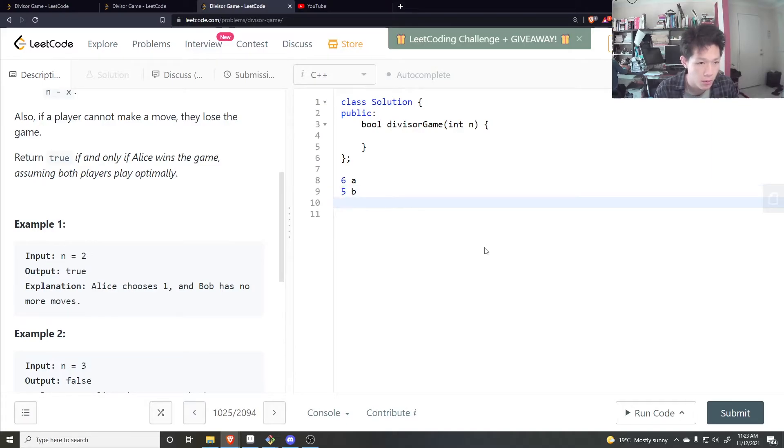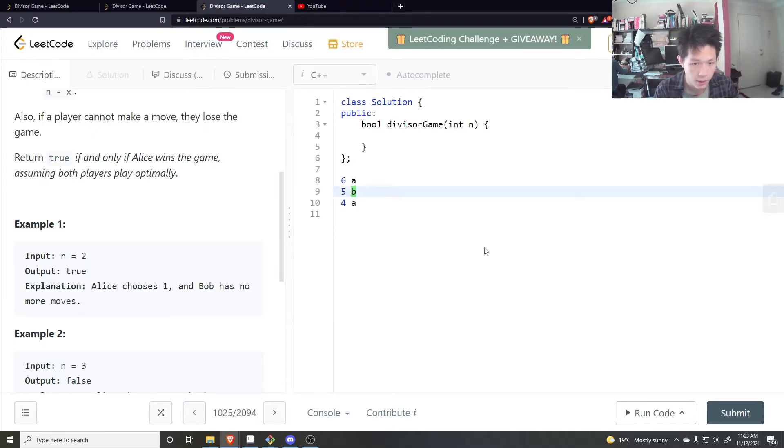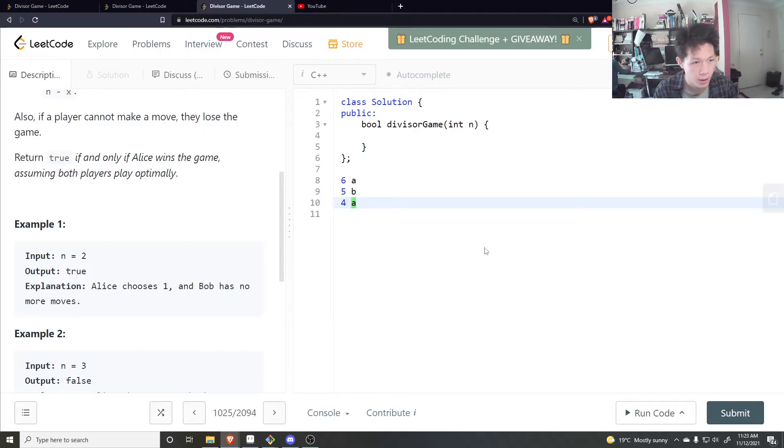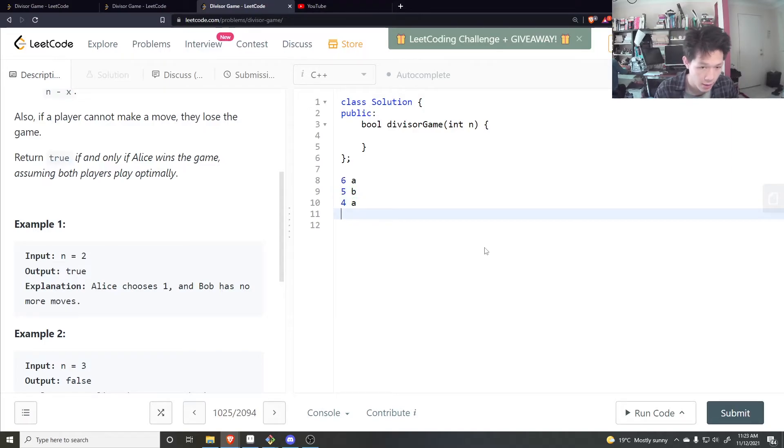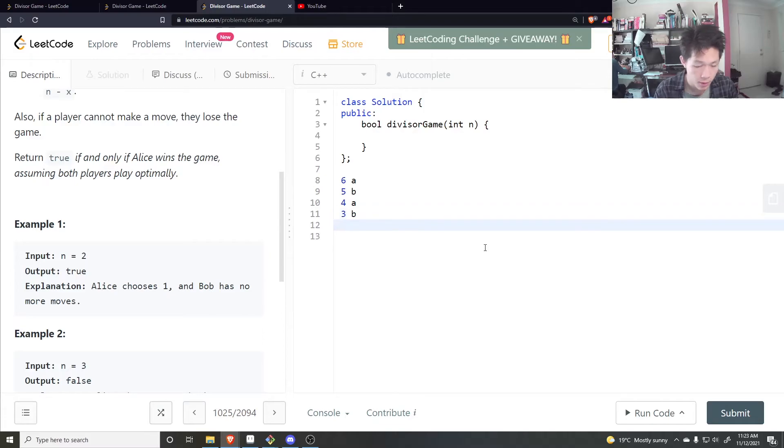So Bob could, to maximize Bob's chances that Alice makes mistakes or something, Bob would choose 1. So this would be 4. So Alice is now on a 4, and Alice can make it so that Bob receives an odd number again, and so that's going to be 3. And this continues.